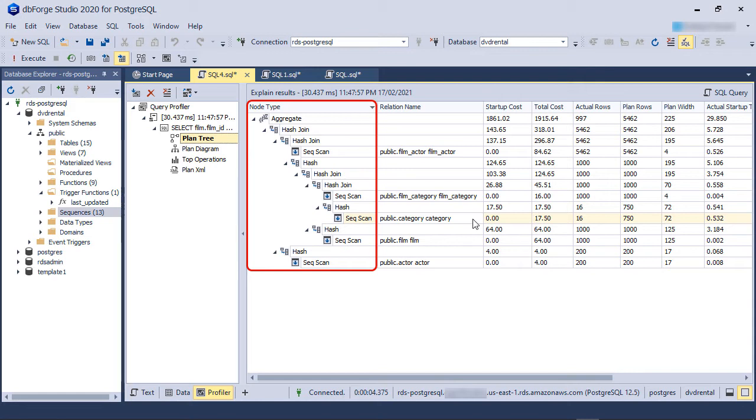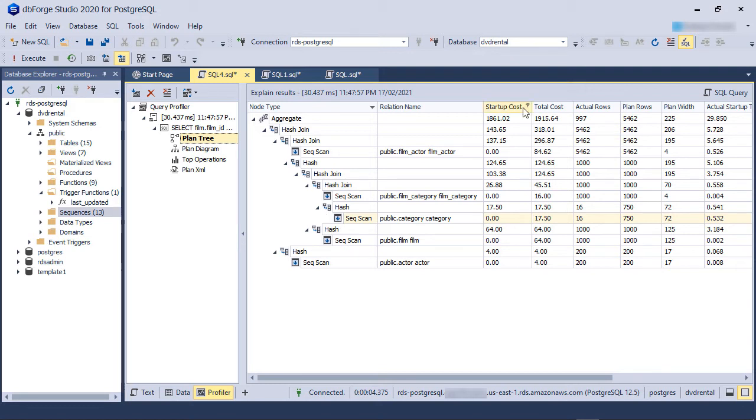The PlanTree starts with the innermost operation running first, followed by each outer layer. As you can see, the first step of the query is a sequential scan of the category table. The PlanTree also shows the startup cost and the total cost of each step and their actual rows and plan rows.